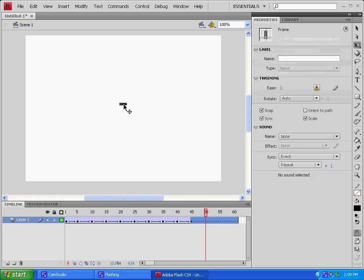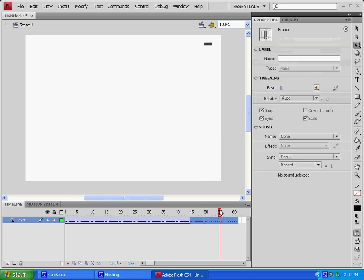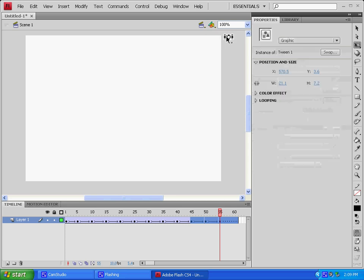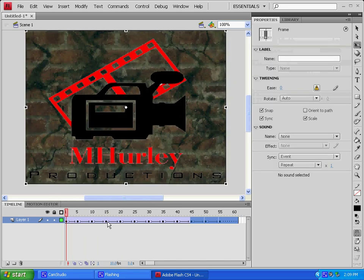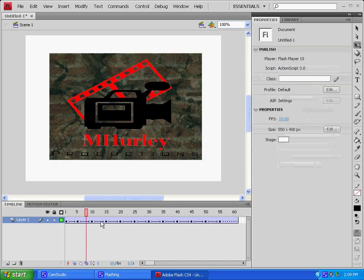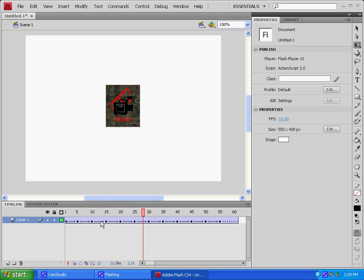And then now at 50 we're going to have it be all the way up here. 55, it'll be off the screen. Okay. Now if you go back to our beginning thing and if you click Enter on your keyboard, it shows you your animation.